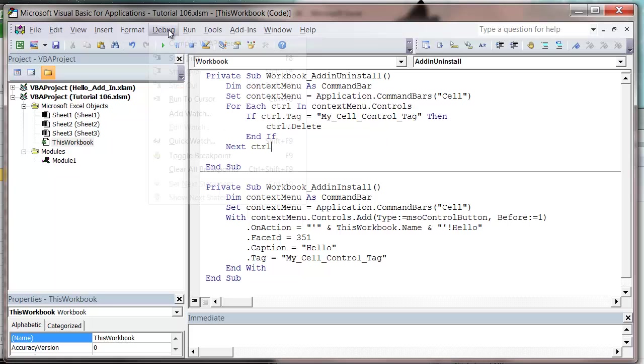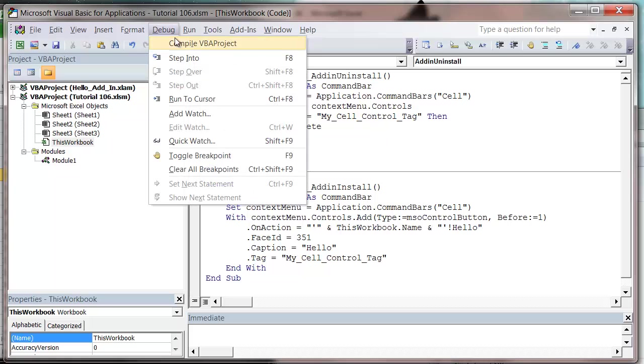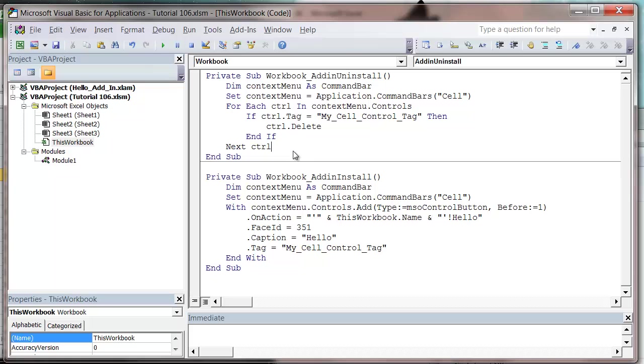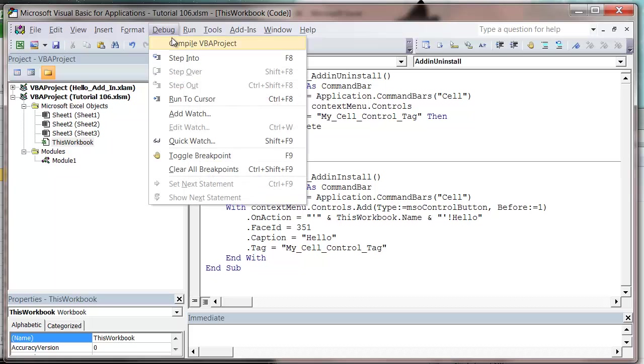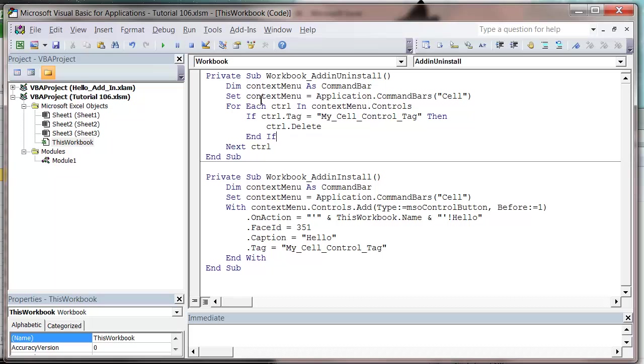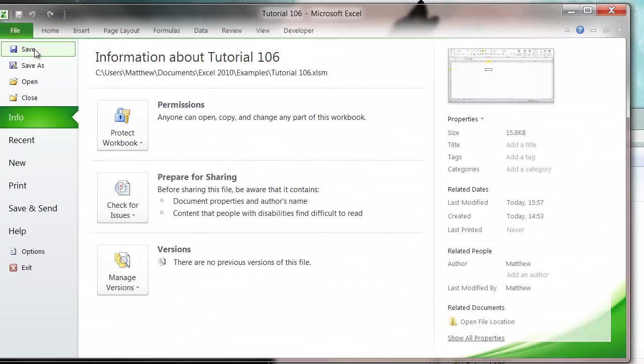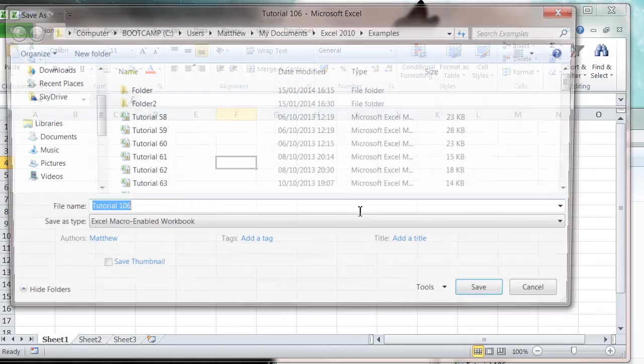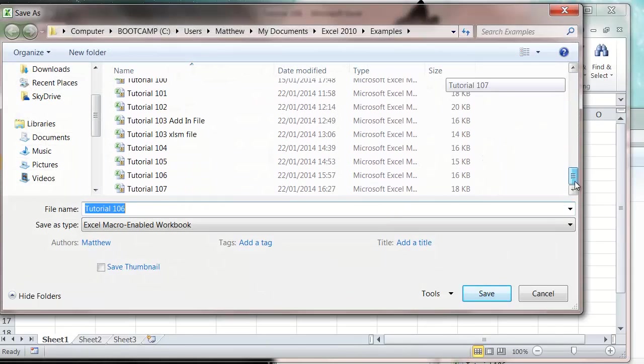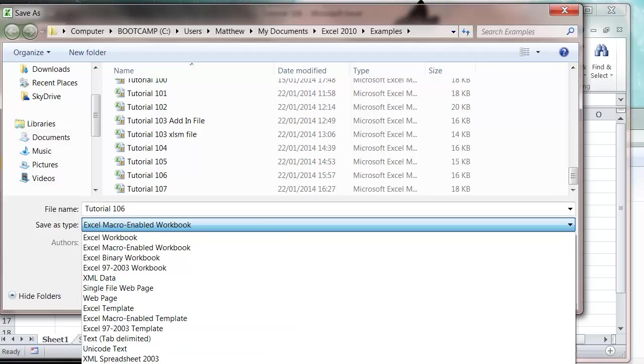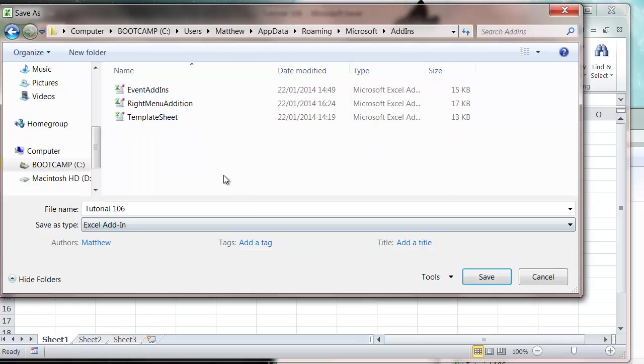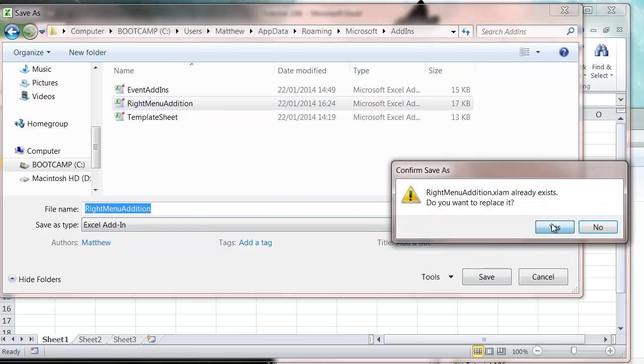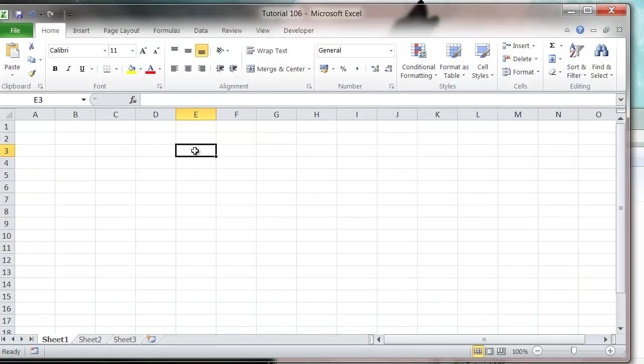Let's do debug and compile VBA project so that we can save it as an add-in. Then let's go to File, Save As, and we want to go to Excel add-in and save it as Right Menu Addition. Now we've created our add-in.